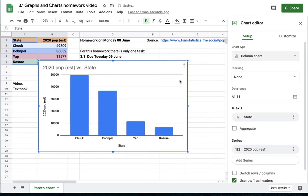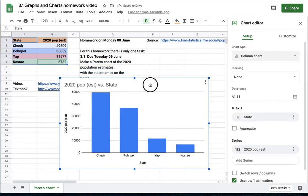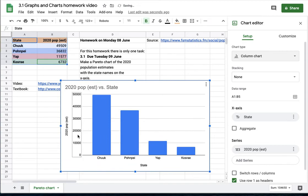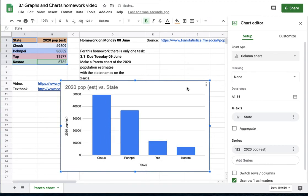But that's about all I have to do. It's already got the y-axis label, the states are labeled, and it's a Pareto chart running from largest to smallest.